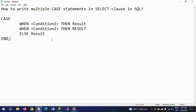The CASE statement is an expression that goes through conditions and returns a value when the first condition is met. Once a condition is true, it stops reading further. If a condition is not true, it moves to the next condition. If no condition is true, it returns the ELSE result, and finally ends with the END keyword.